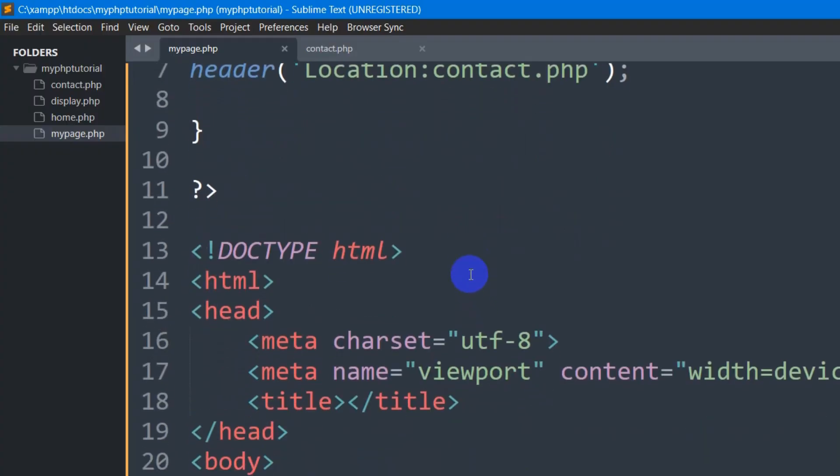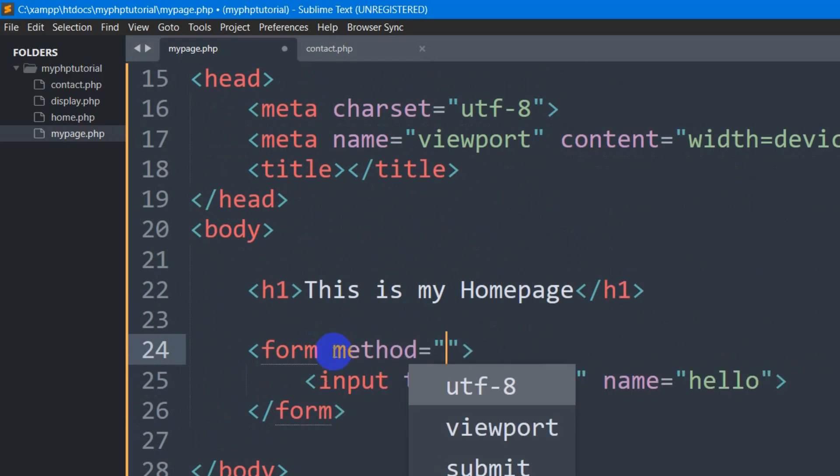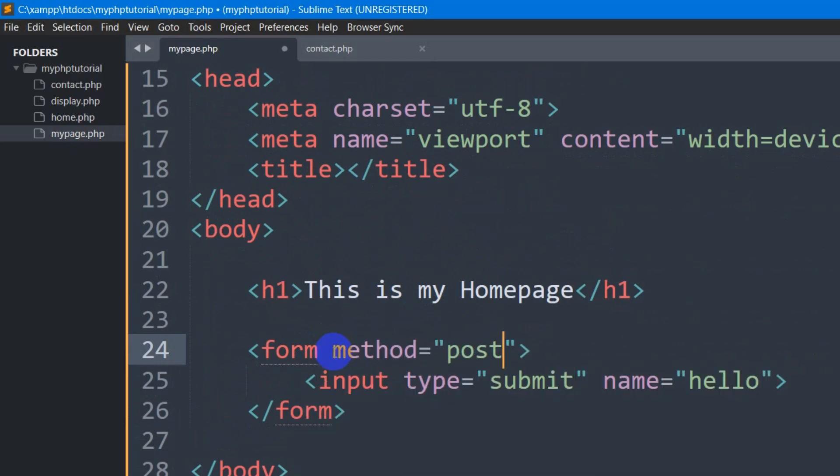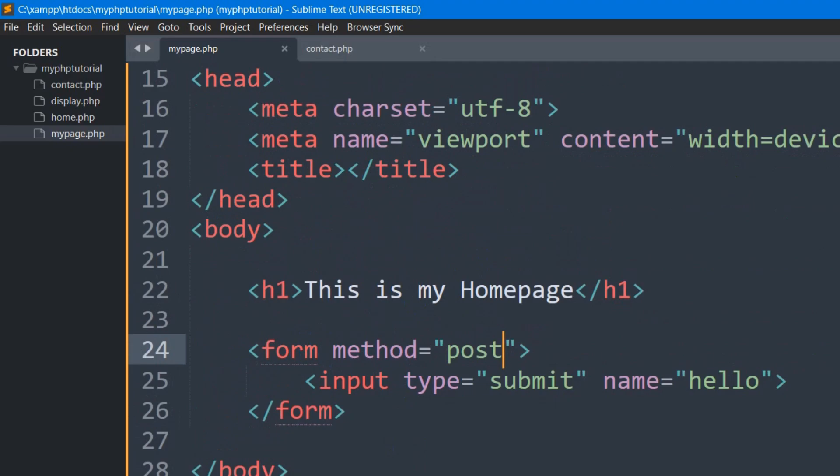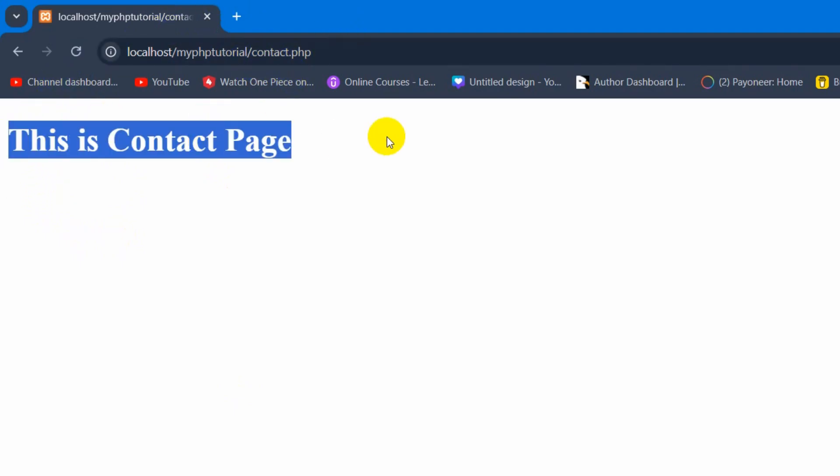What we need to do is that here we can see we have a form. So in the form we need to set here method to be POST. Let me save it again and if you could now refresh here and click on this submit button. There you can see it goes to the contact page.